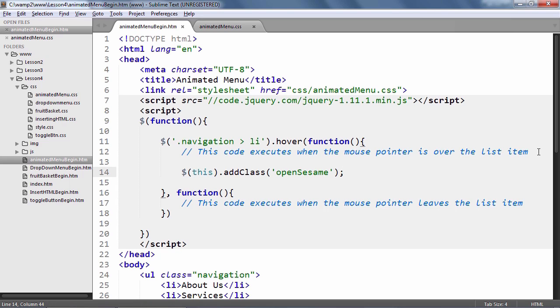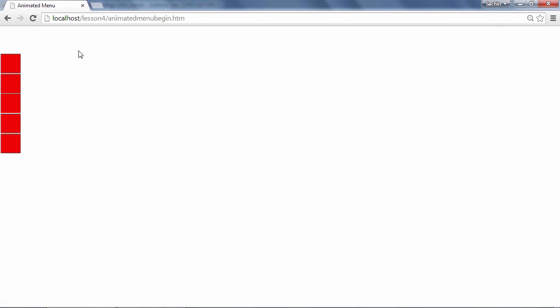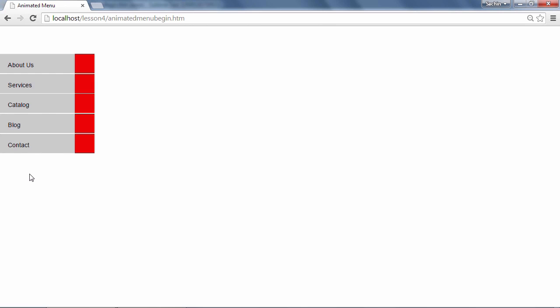Now use the add class method and specify the OpenSesame class. Let's go back to the browser and see what happens. As the mouse hovers over the list items, they animate out from the edge. But they don't retract back in when the mouse pointer leaves. Let's make that happen.